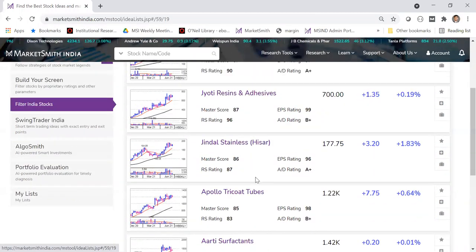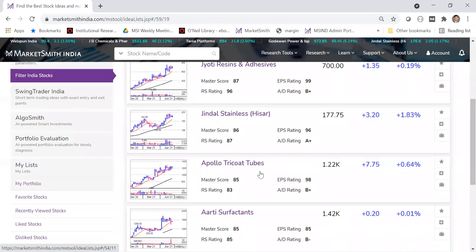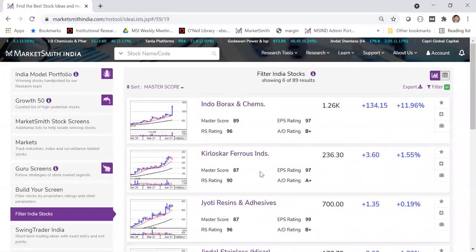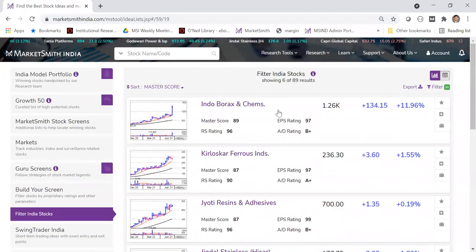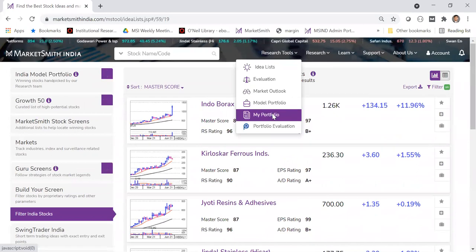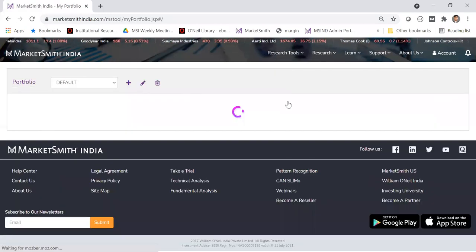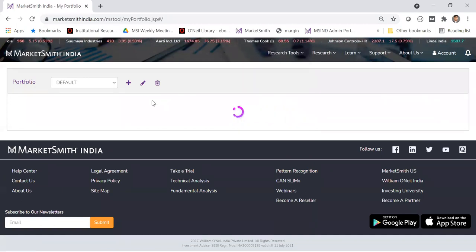Another very powerful feature is My List. All of us have our own portfolio. You can click on 'My Portfolio' section under research tools to manage and track your own holdings within the product.